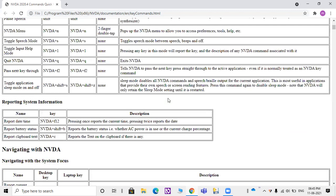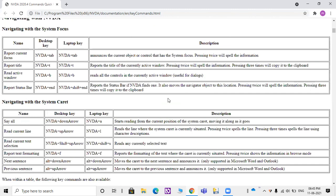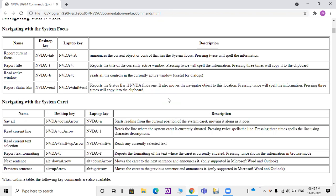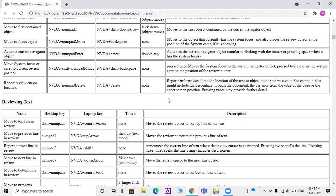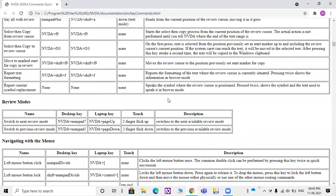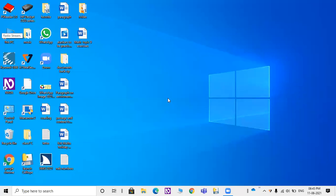Reporting System Information heading level 3. Navigating with NVDA heading level 2. Navigating with the System Focus heading level 3. Navigating with the System Carat heading level 3. Object Navigation heading level 3. Review Modes heading level 3. Navigating with the Mouse heading level 3.